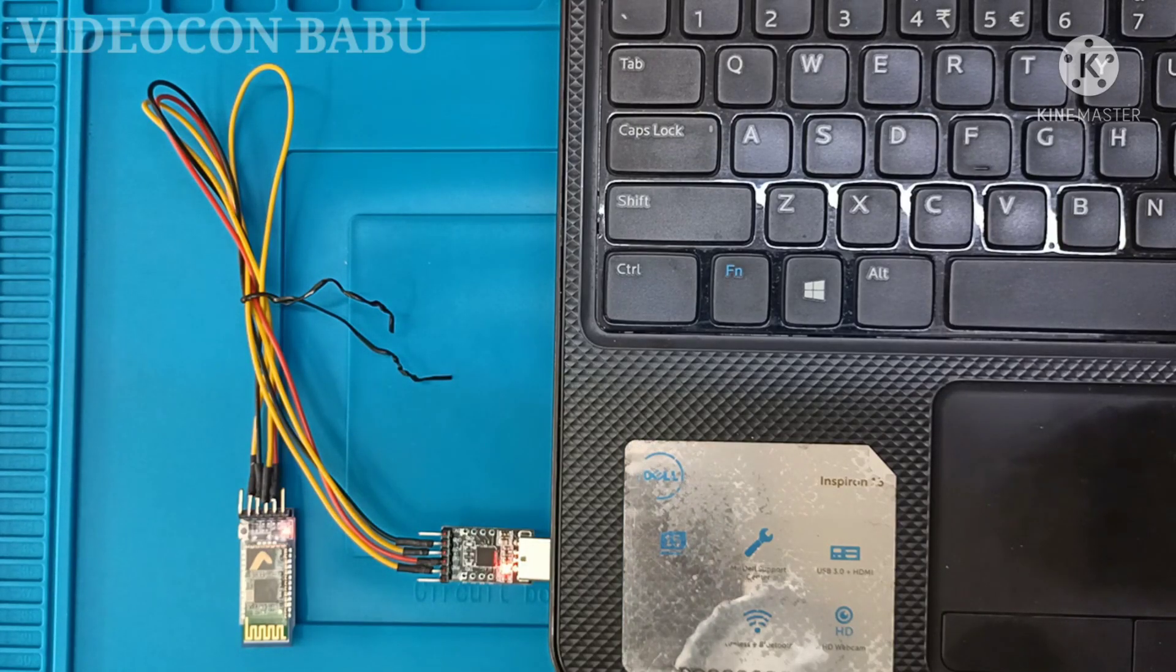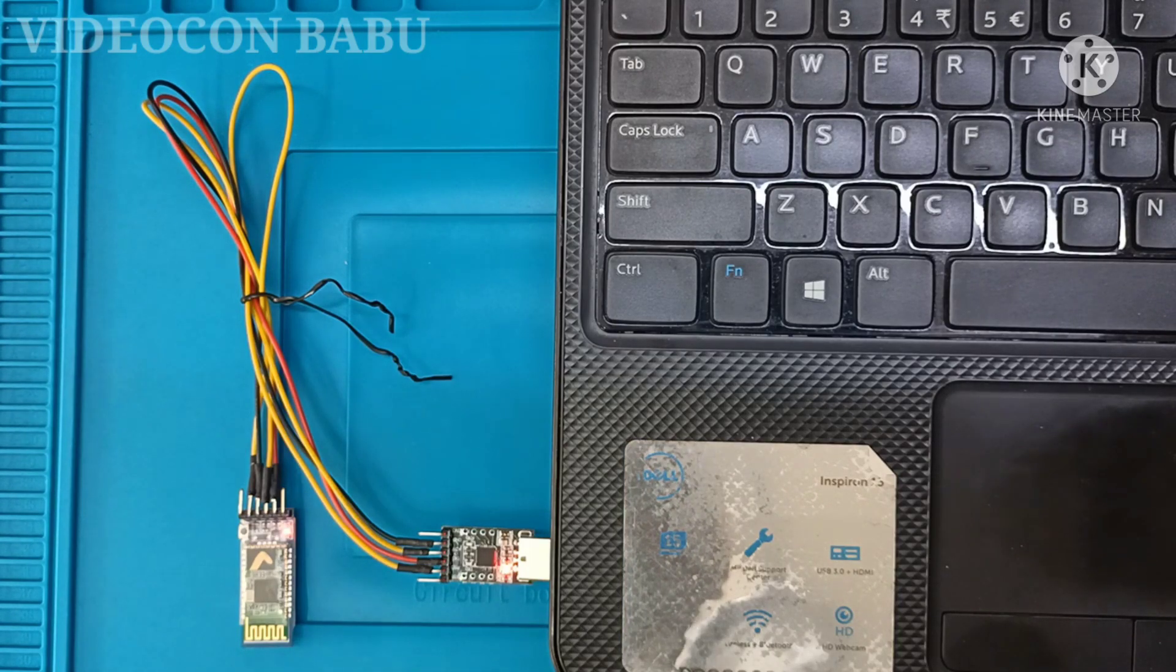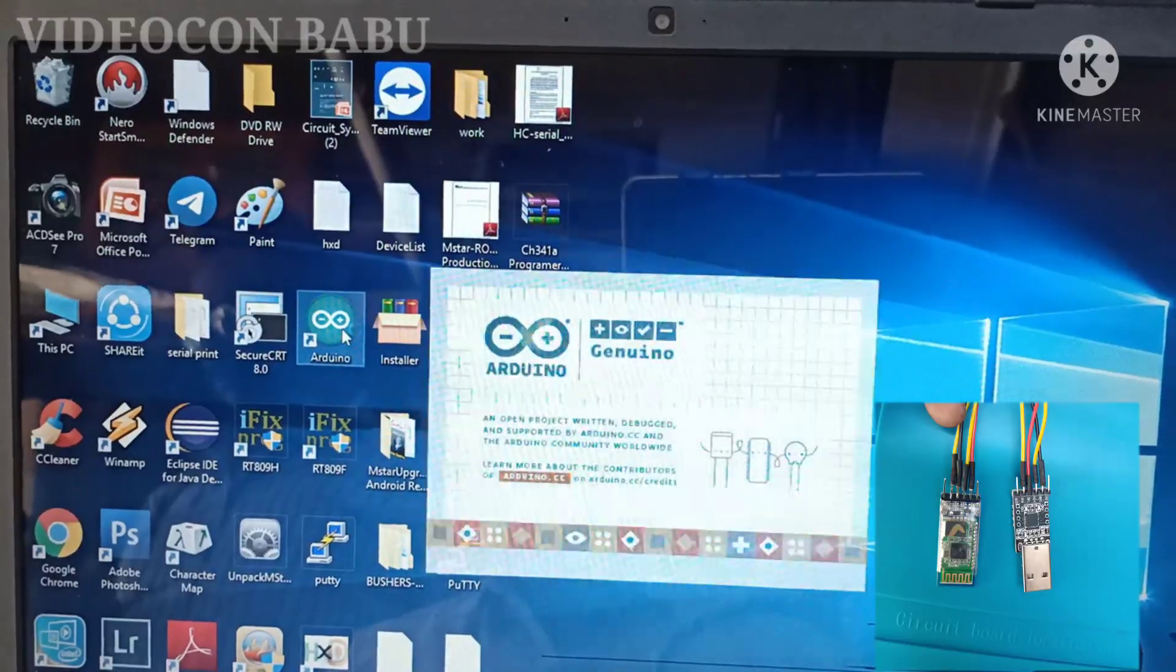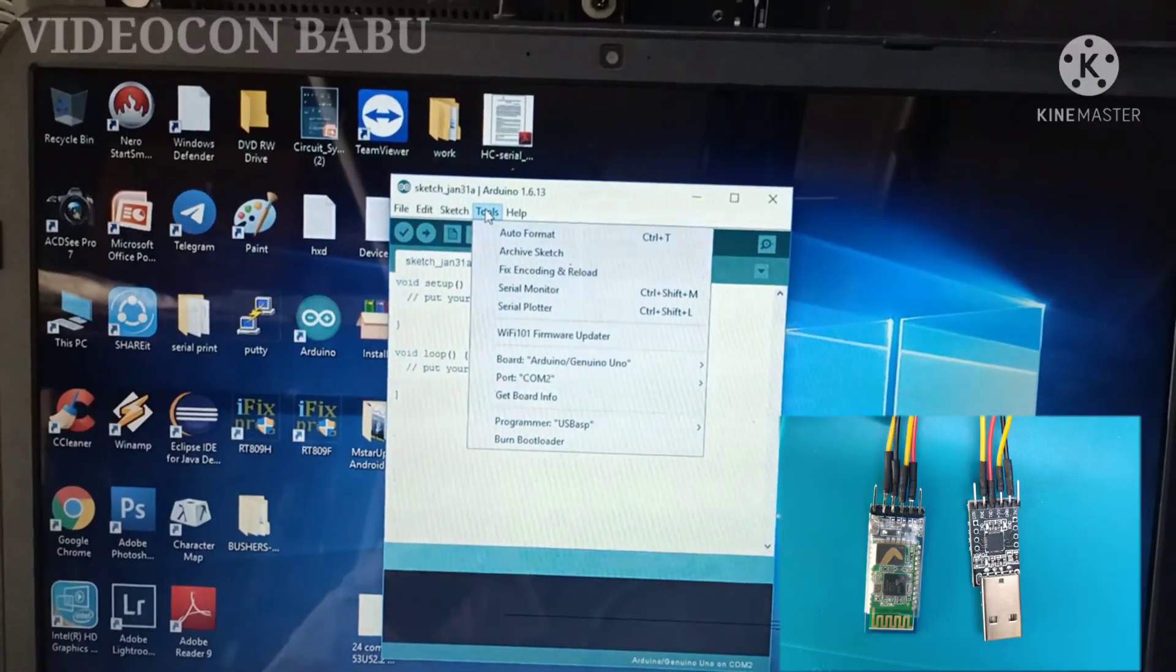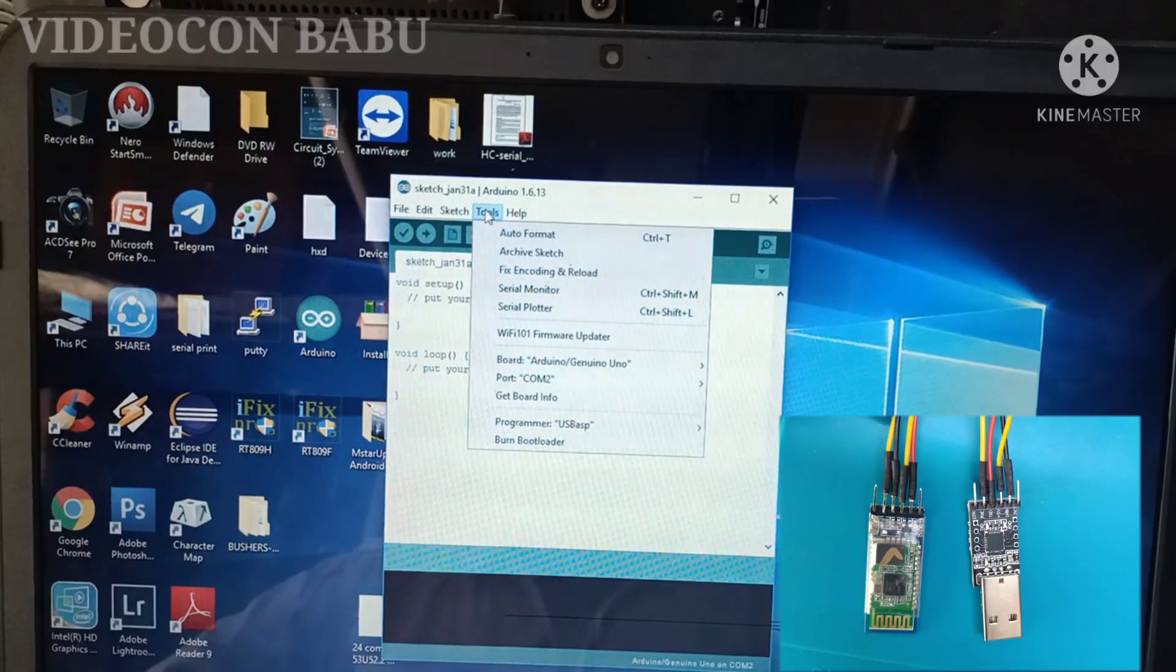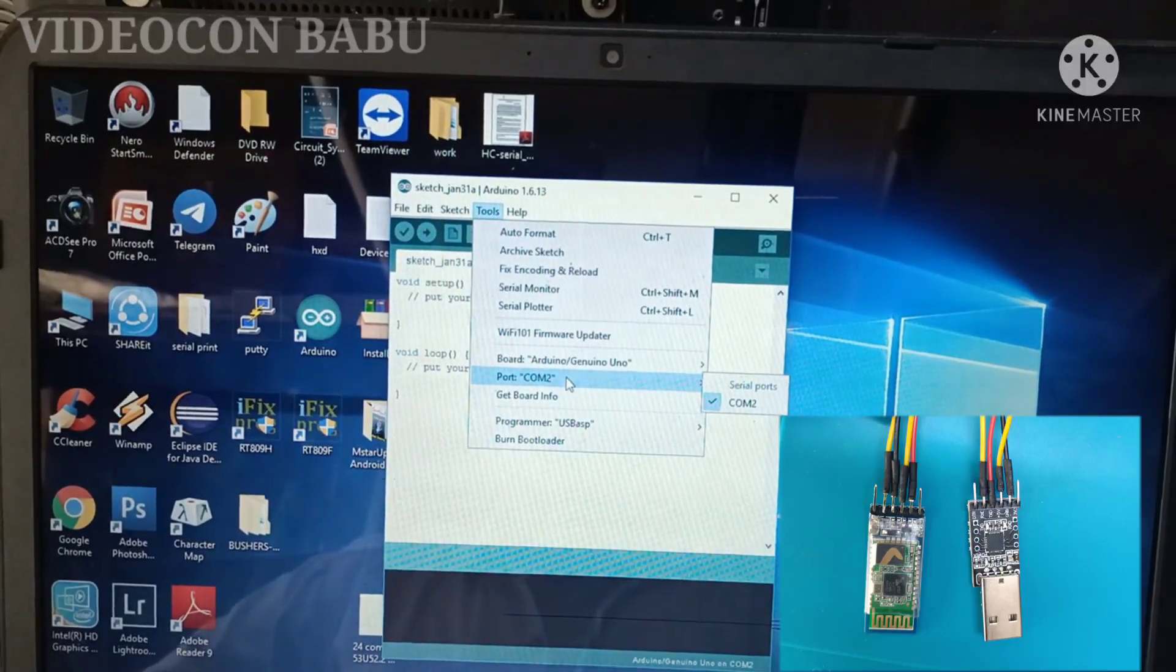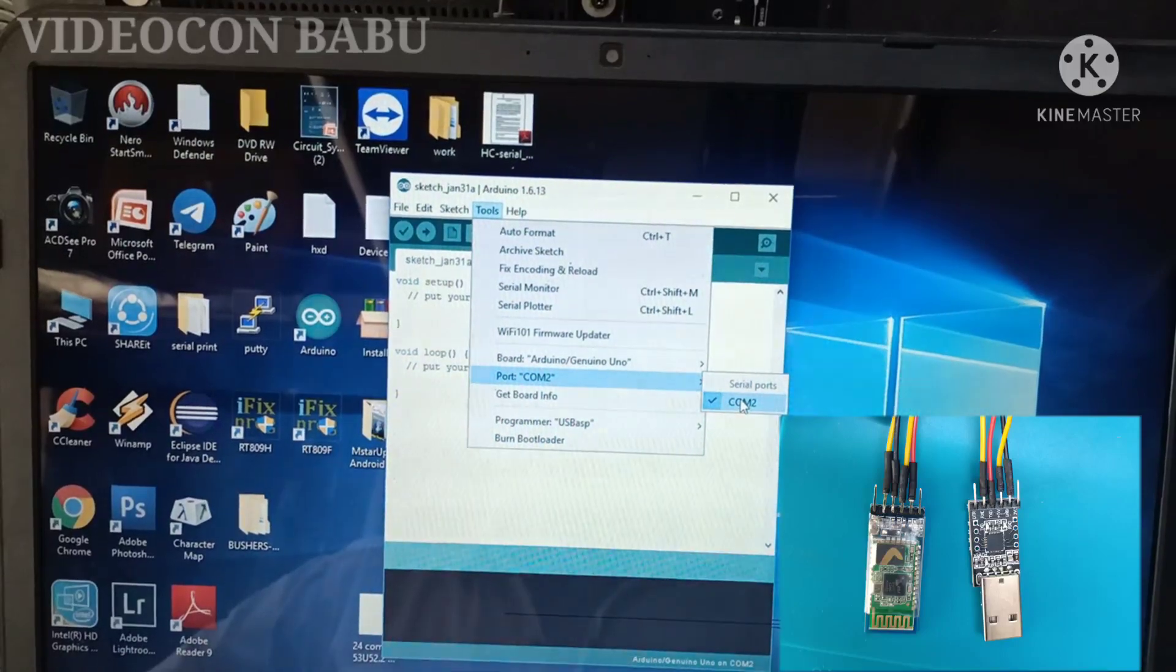AT command mode. Now I am going to enter that command and configure the HC-05. So now the Arduino application is open, tool open, port selected.